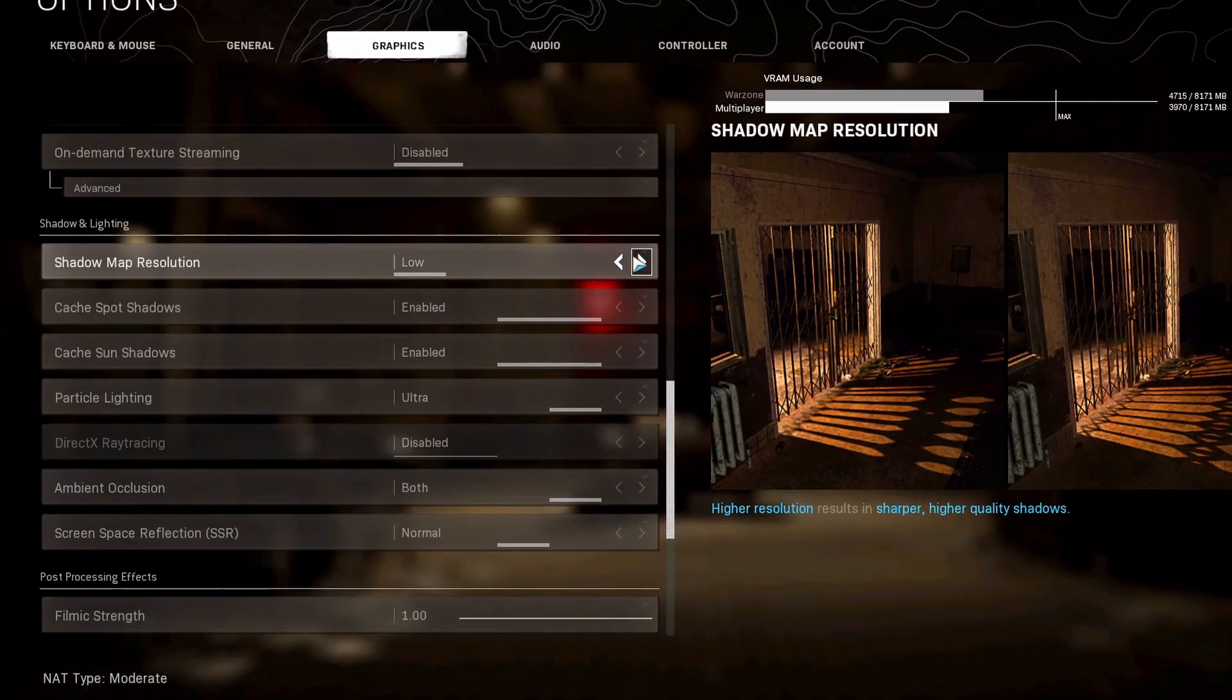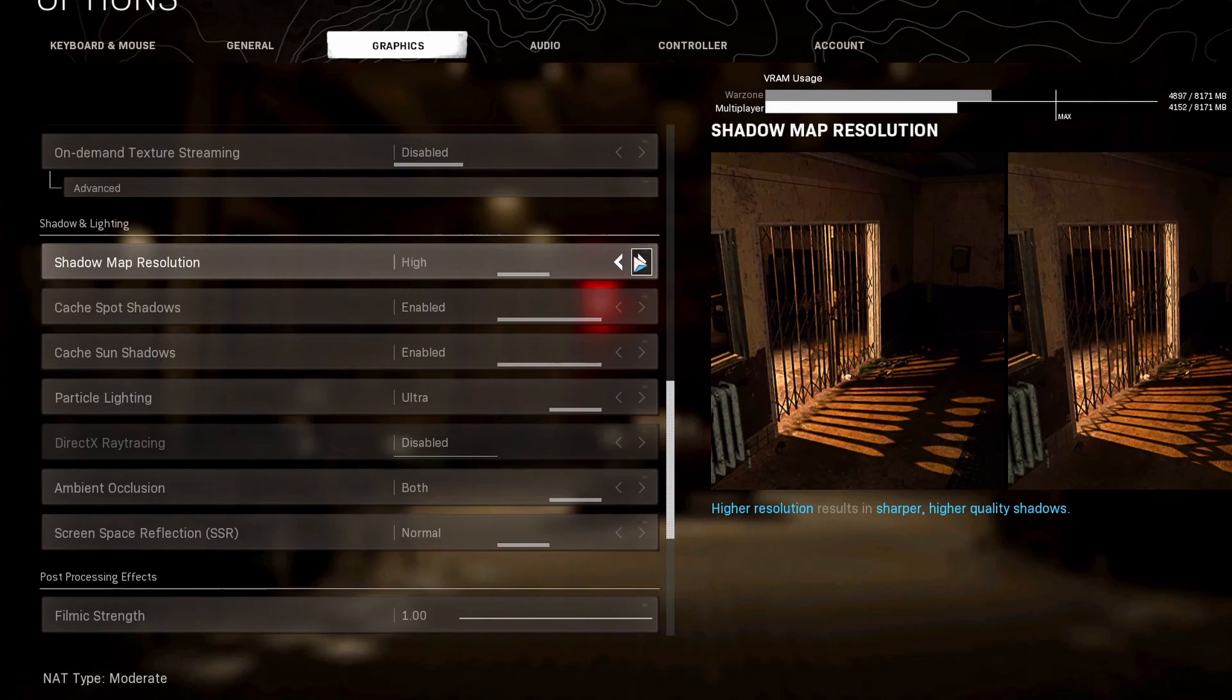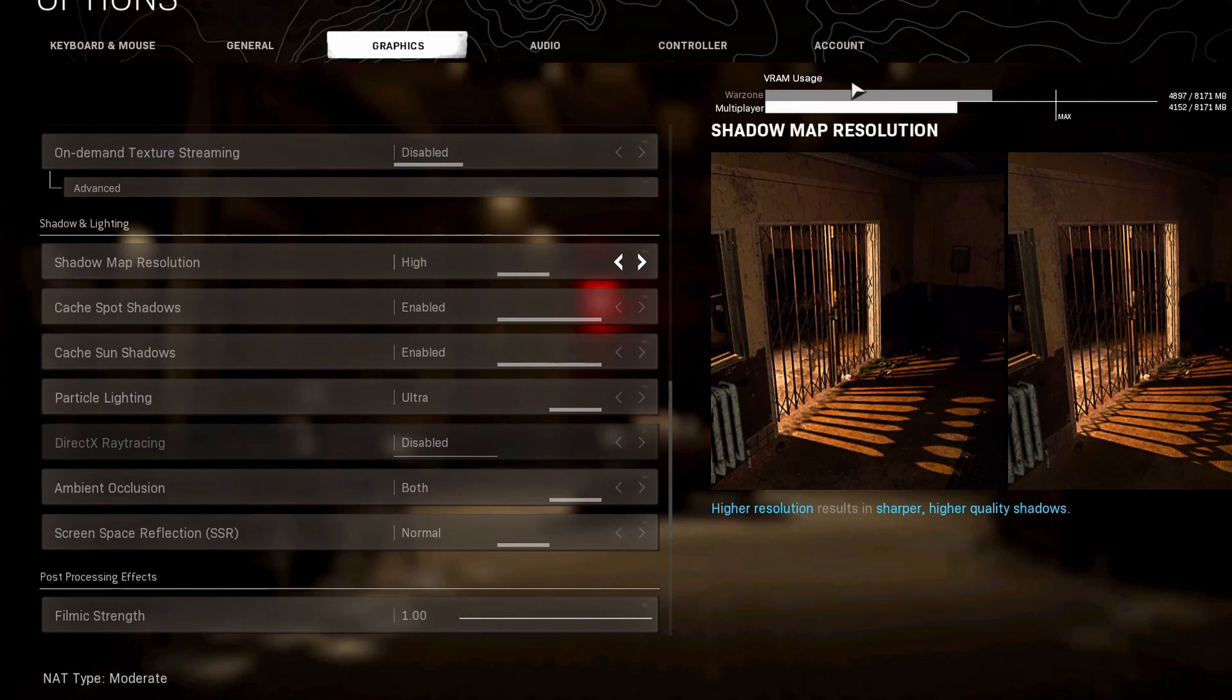Sometimes you actually gain FPS whenever you go up to high if your VRAM is able to handle it. The FPS will go up. Extra, however, always negatively affects you. Everything else though is about the same.